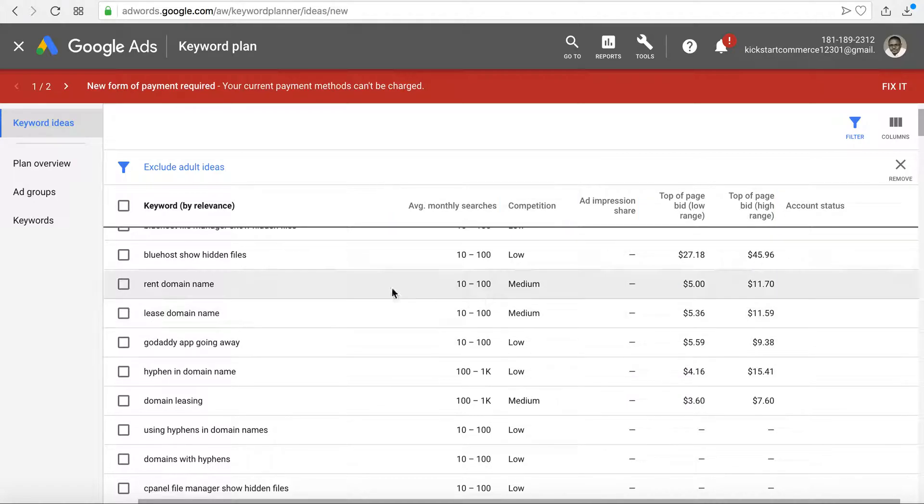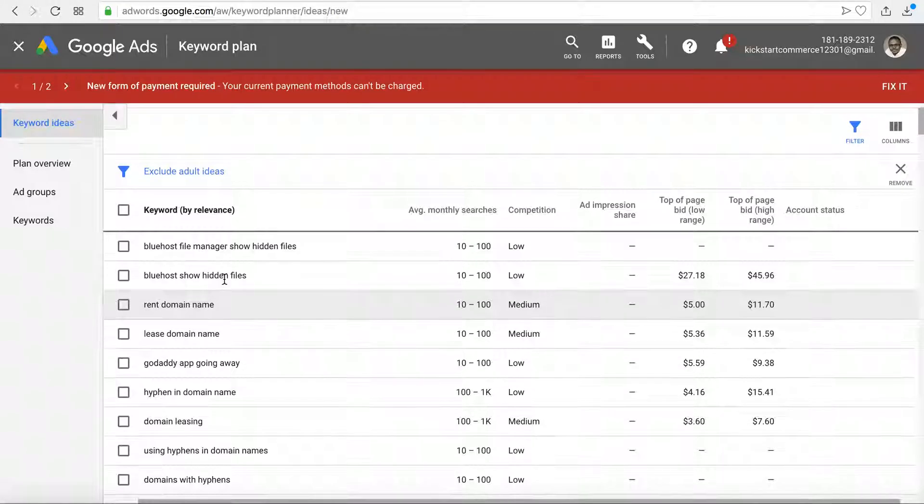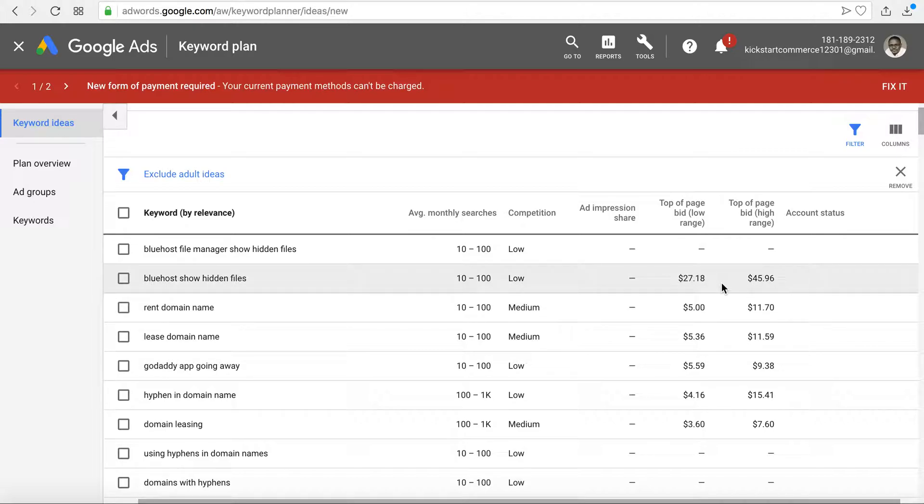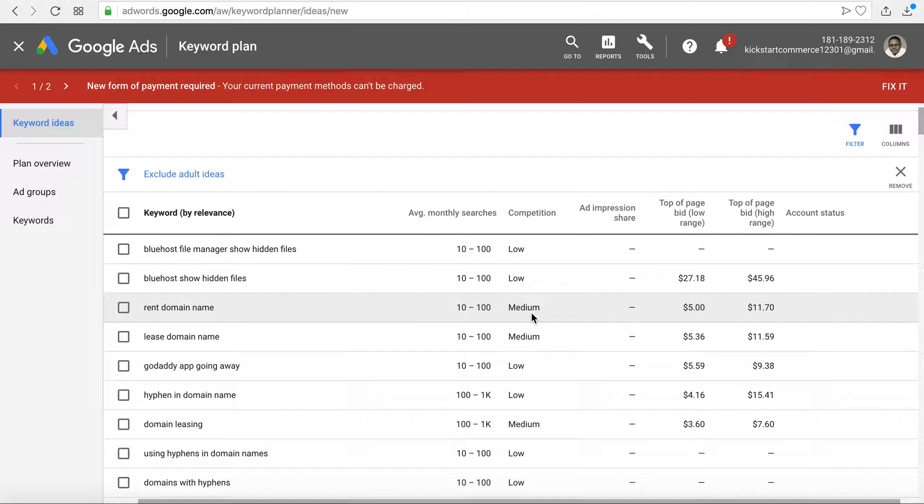So you can see if you were trying to rank for Bluehost show hidden files and it was PPC related, you're likely going to be spending anywhere from $25 upwards to $50 per click. That being said you have phrases like rent domain name, and so you can see what the PPC associated is with that.